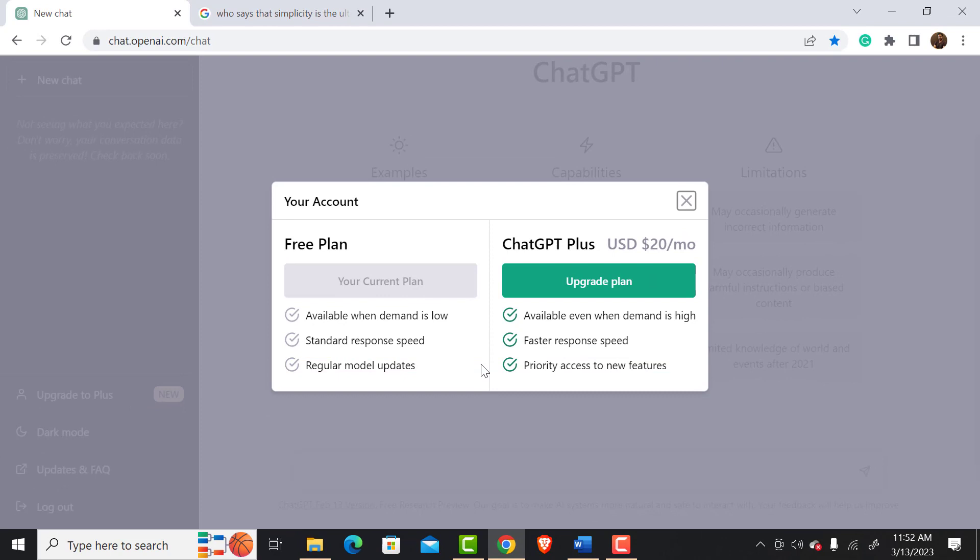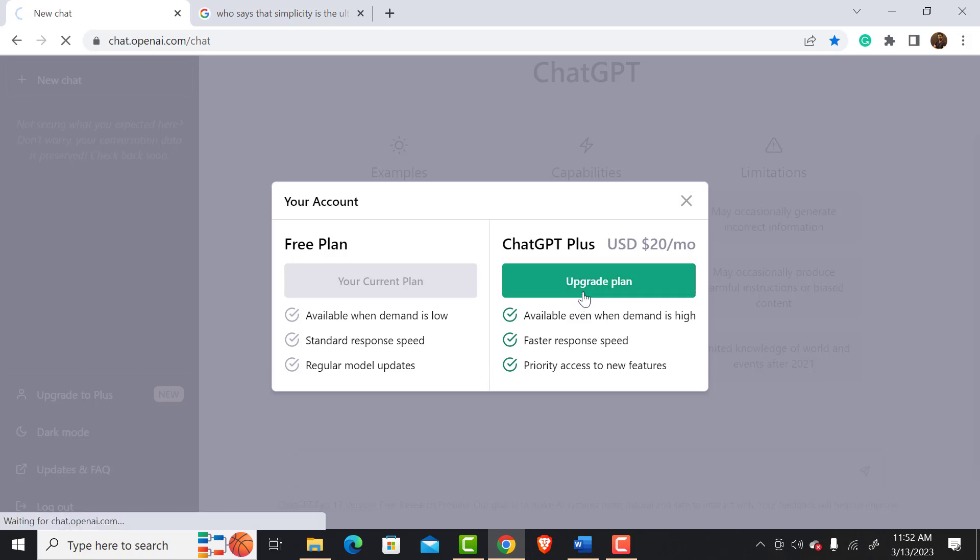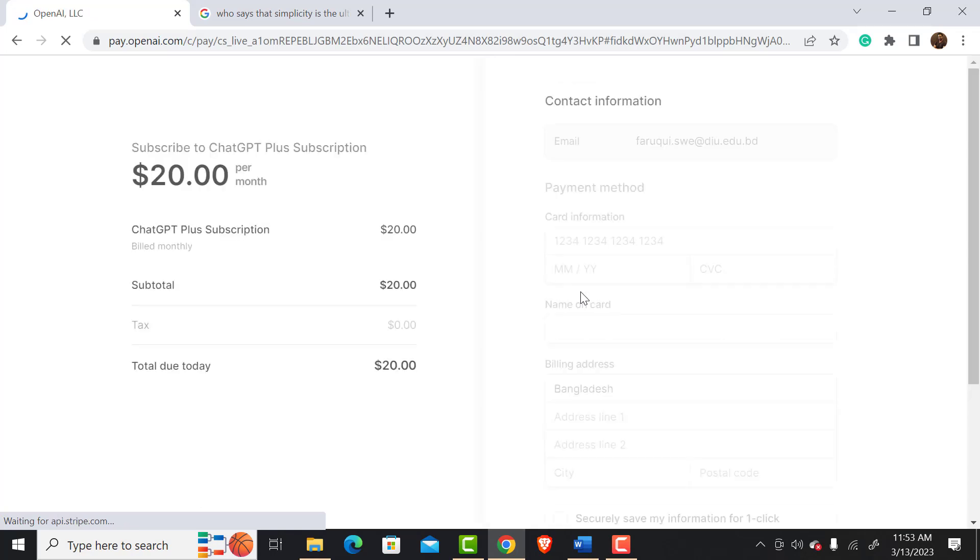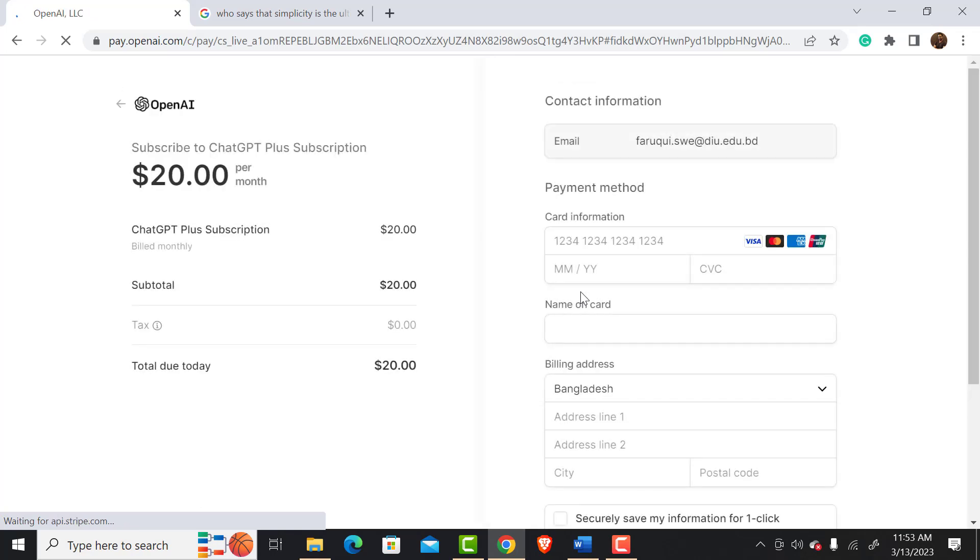To upgrade the ChatGPT Plus package, simply click this Upgrade Plan button and you will be redirected to a payment page. Provide the necessary information and complete the payment to upgrade from free to paid version.